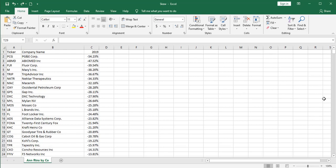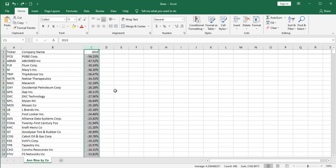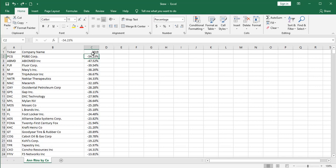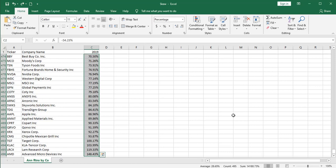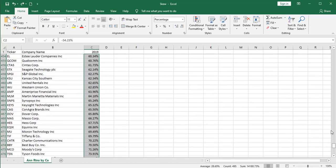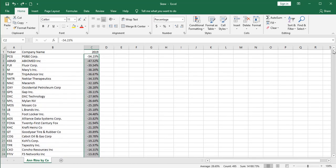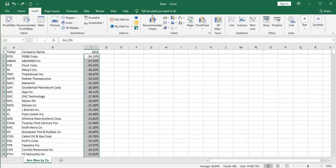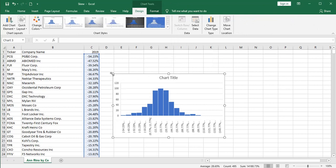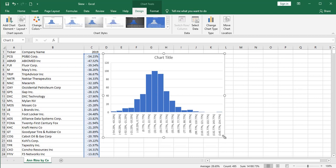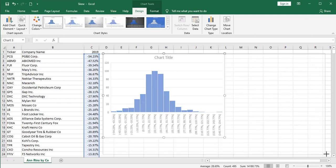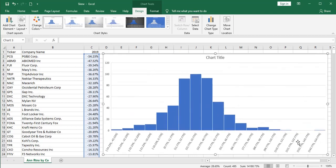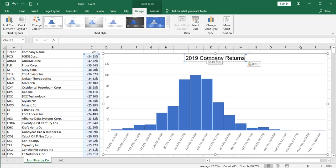So I pulled my data into a spreadsheet and I sorted from the worst return to the best return way down at the bottom. And by the way, there's only 495 companies on this list if you don't count the header row. The first thing I want to do is highlight all of those returns and I'm just going to plot those on a histogram type of chart. So let's insert one of those and see if we can get an idea of what our distribution looks like of just the returns of the individual companies. And I'm going to just call these the 2019 company returns since this really isn't the S&P 500.